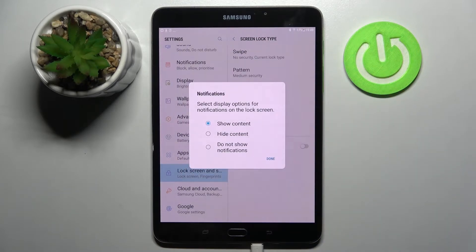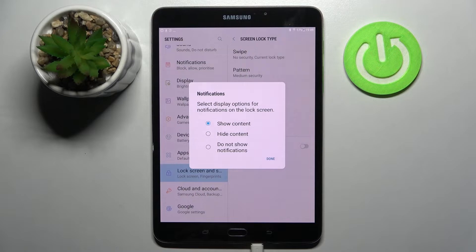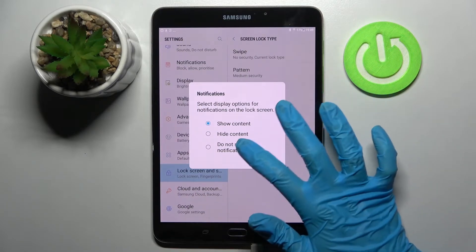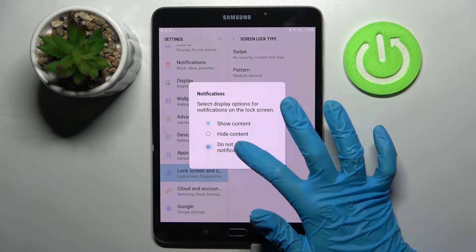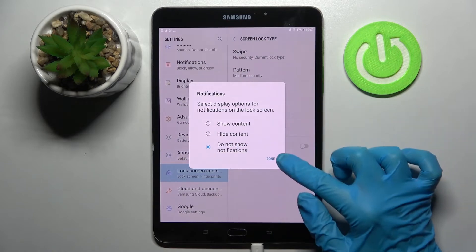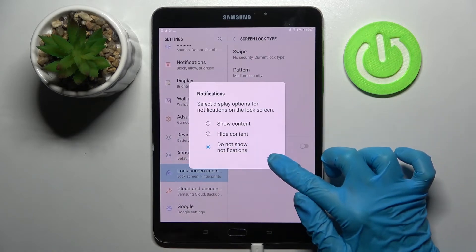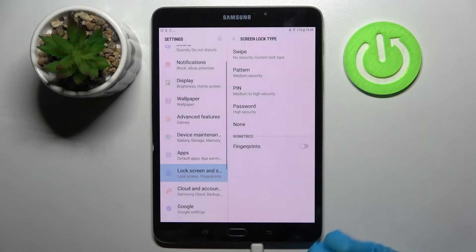Over here you need to select how notifications will be displayed on your lock screen. I will go with don't show notifications so I have to click on this option and save my changes by tapping on done.